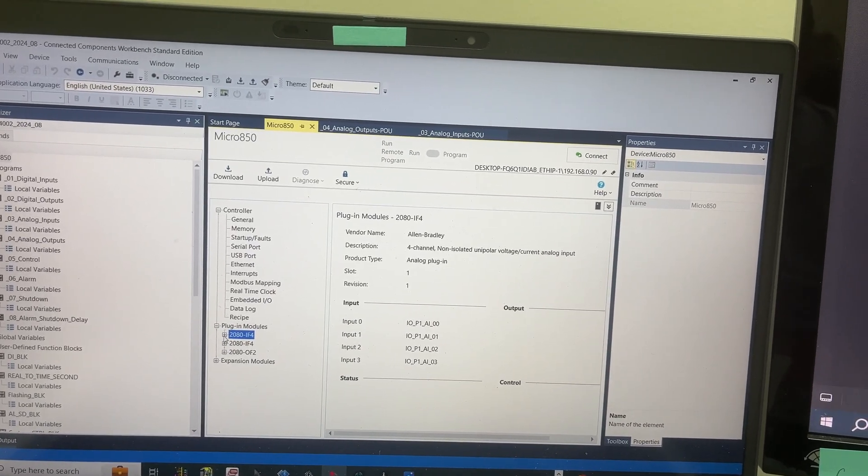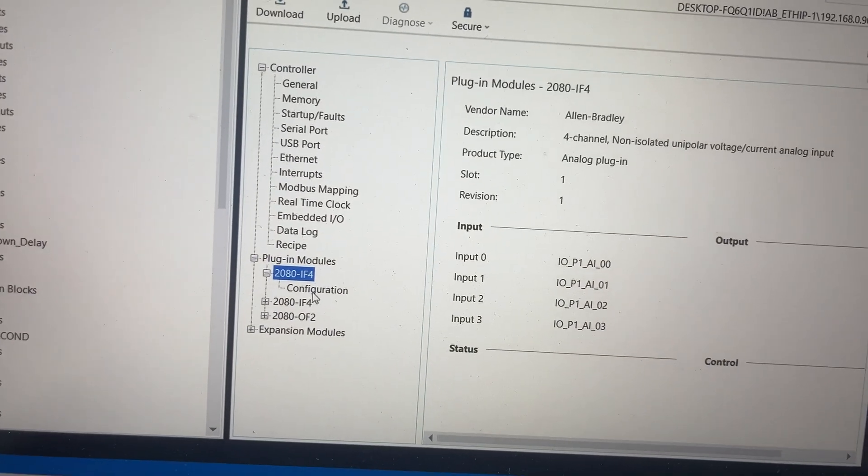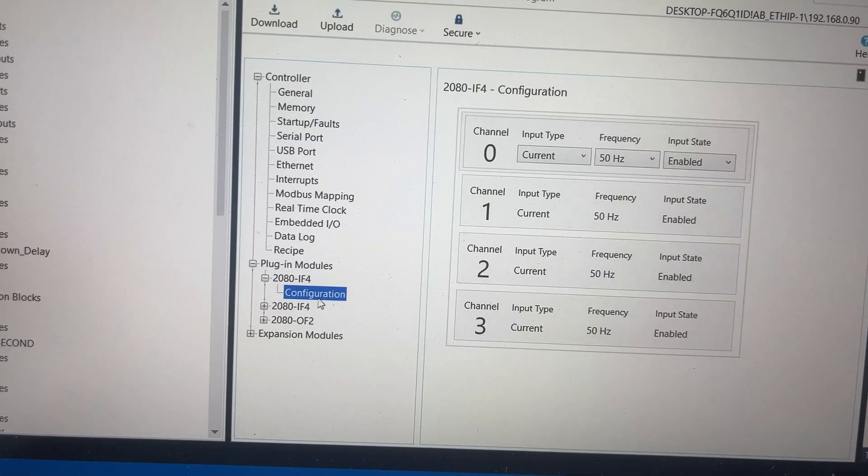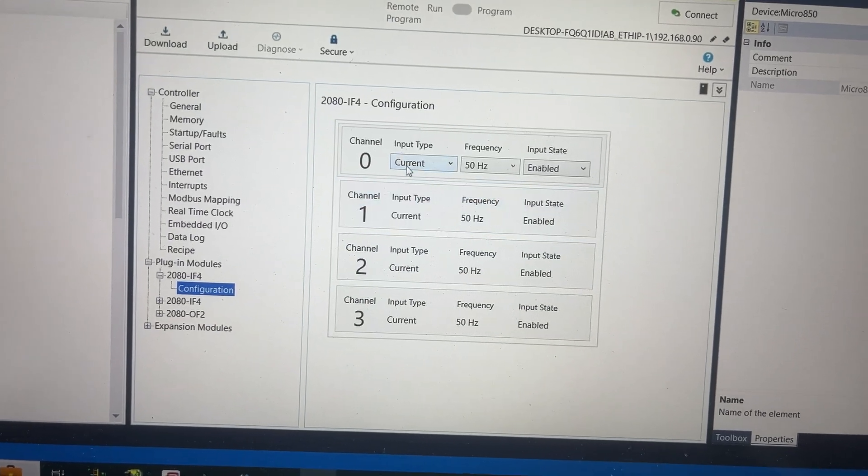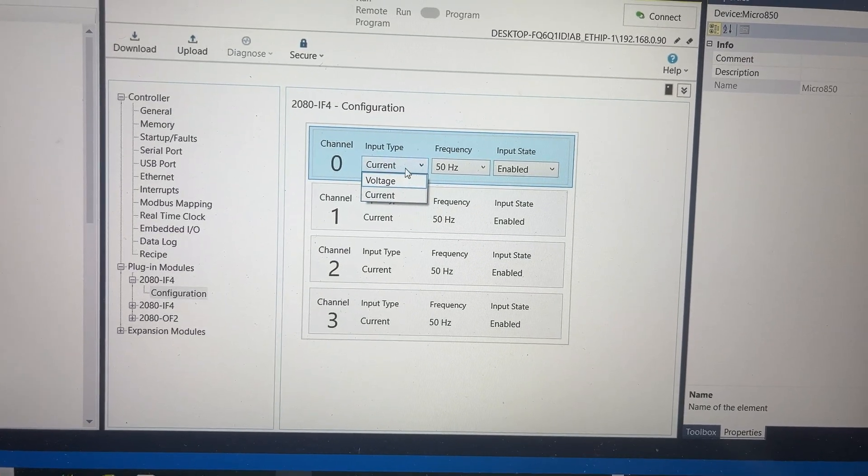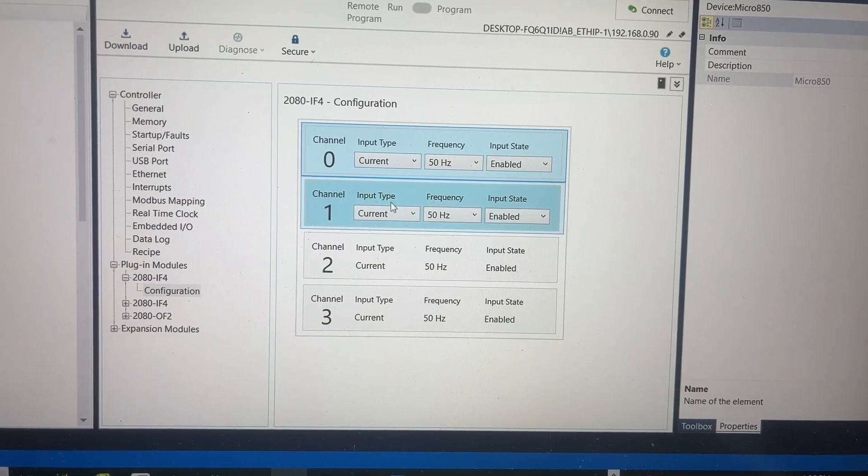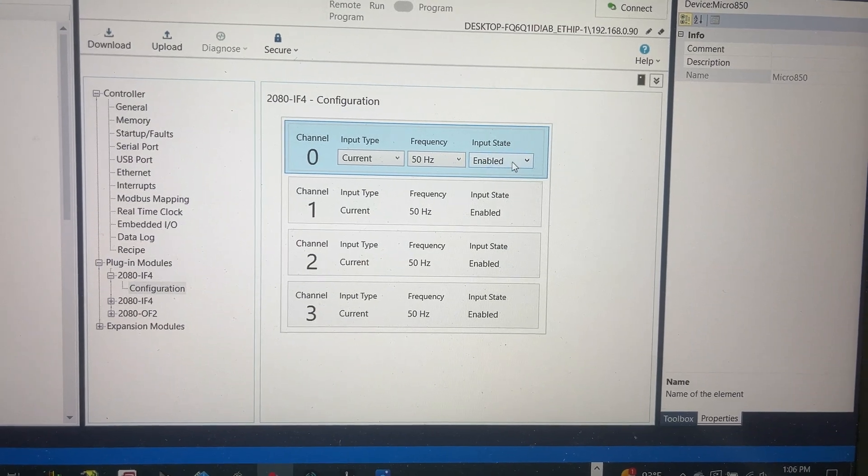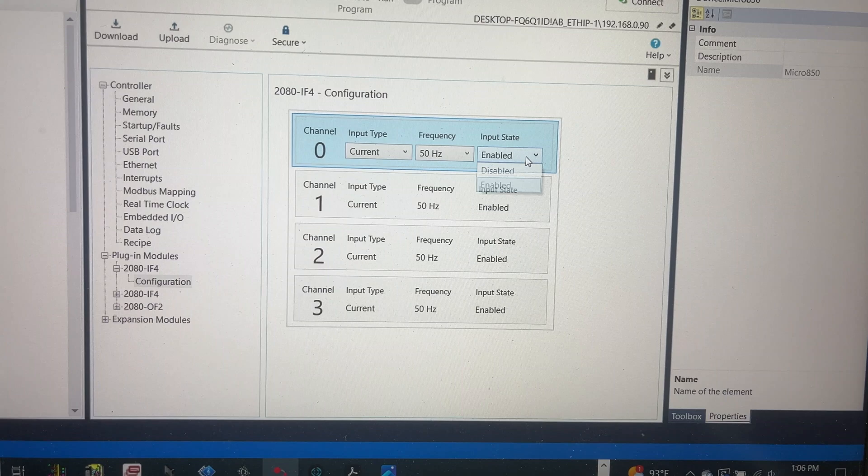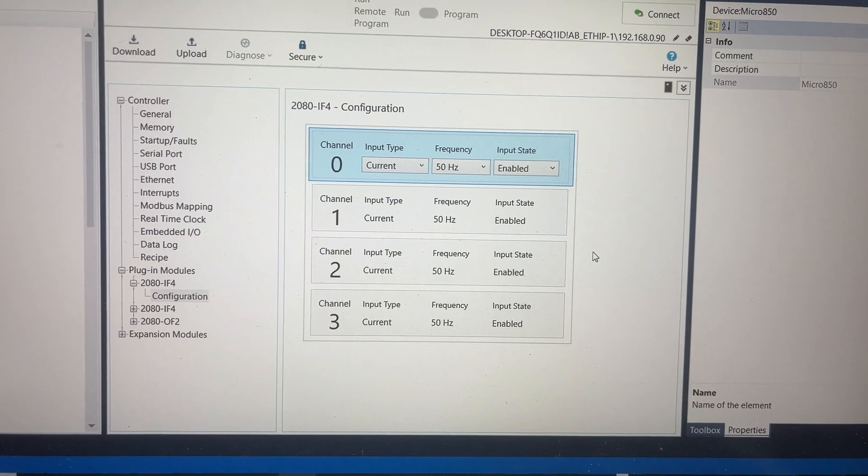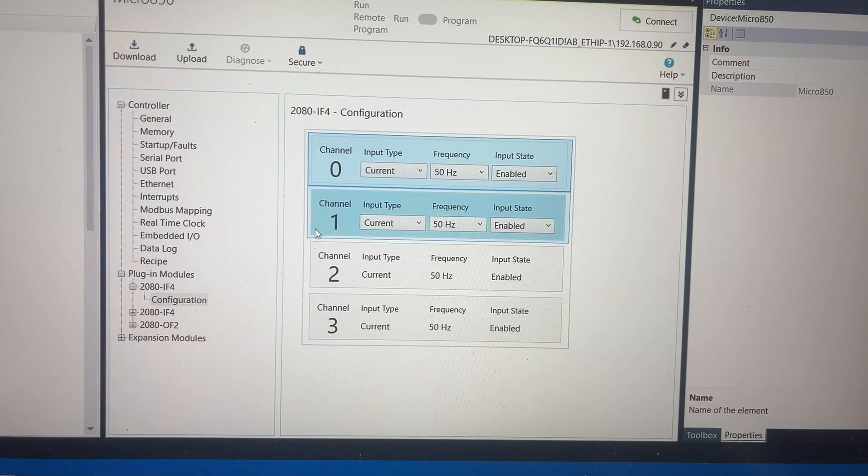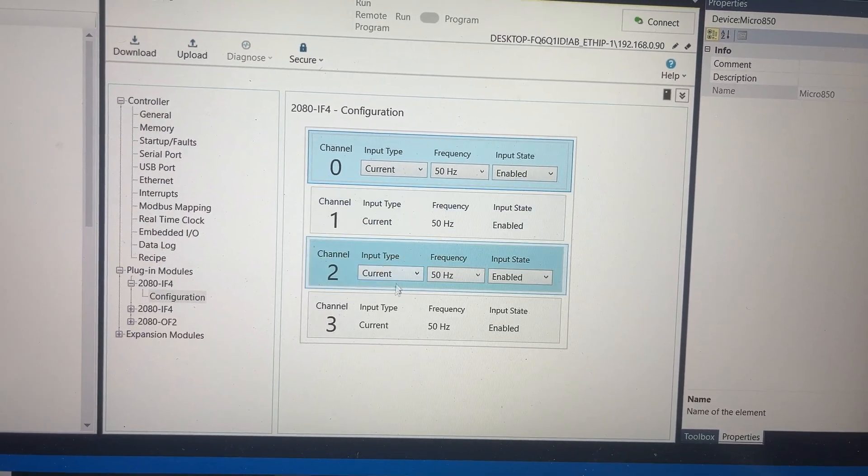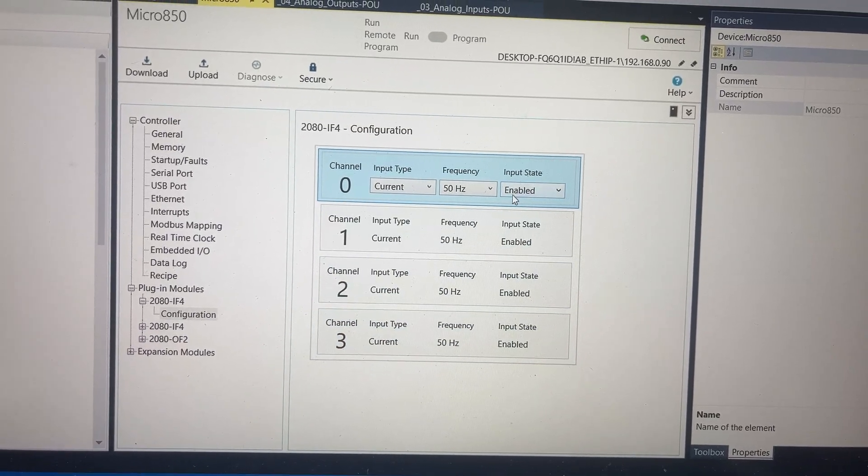If we click on the plus sign, we will have configuration. We can select current or voltage, frequency and input state, enable or disable. In this video, for analog input, we set to current and enable.